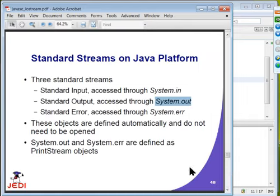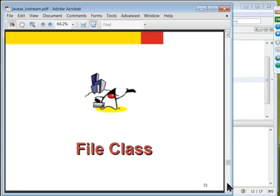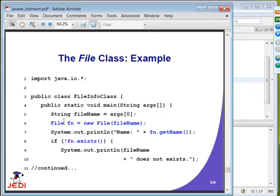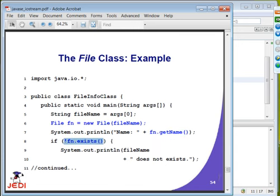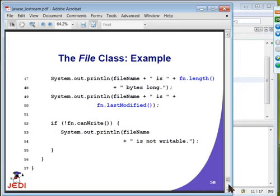Closing a stream when it is no longer needed is very important so that you are not leaking memory space. The File class is provided for manipulation of file objects. You can create a file object, get the name by calling getName, check whether a file exists, make a directory, and delete the file or directory — a directory is a kind of file object.